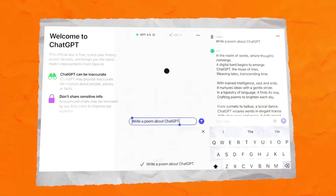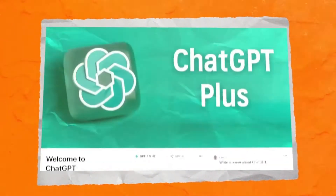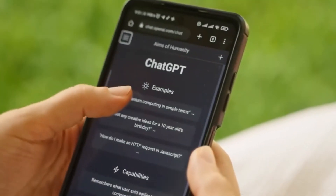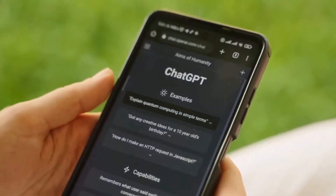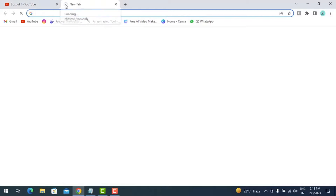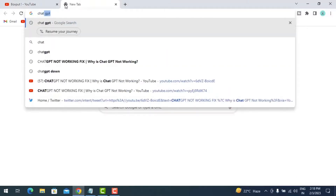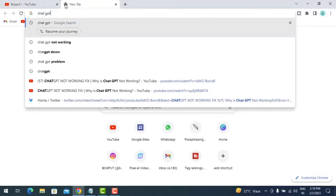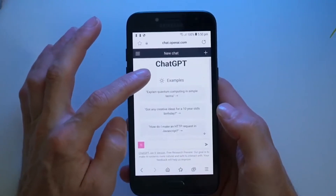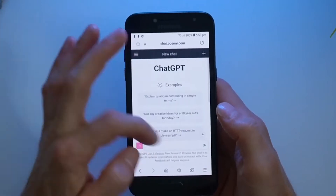Accessing ChatGPT. Now that we have our browser open, let's navigate to the OpenAI website, or simply type OpenAI ChatGPT in the search bar. This will lead us to the official ChatGPT website.